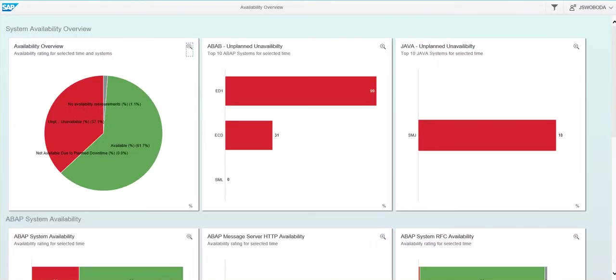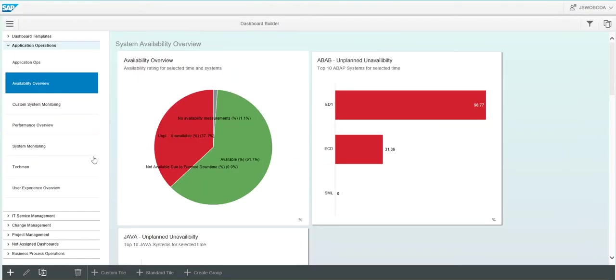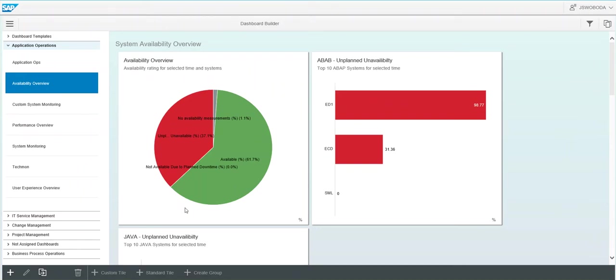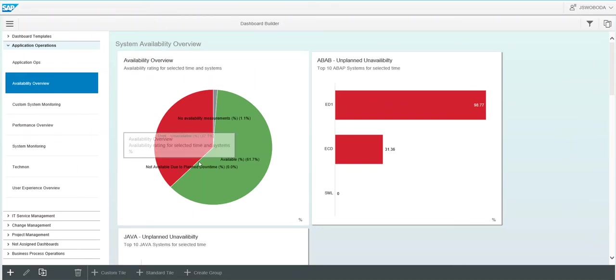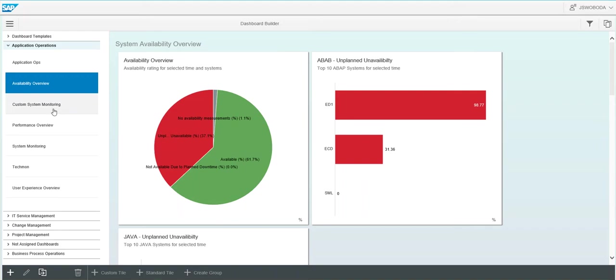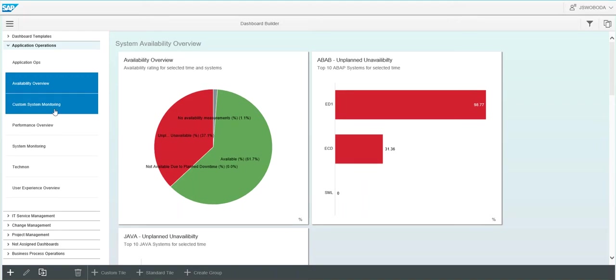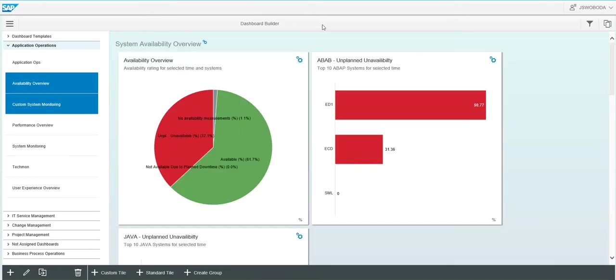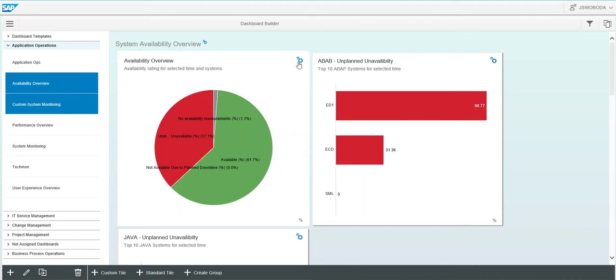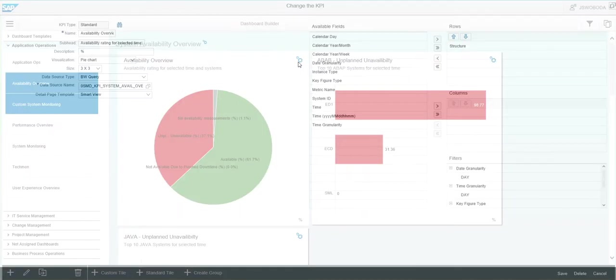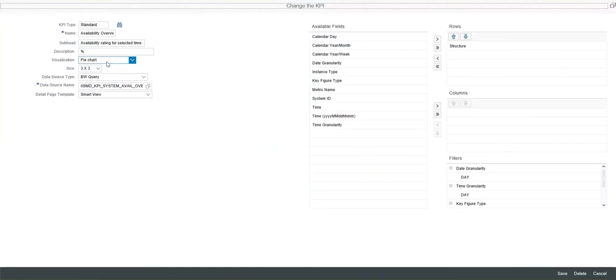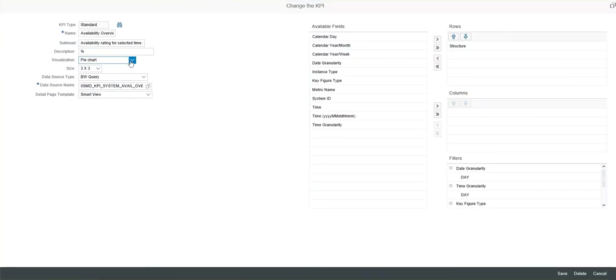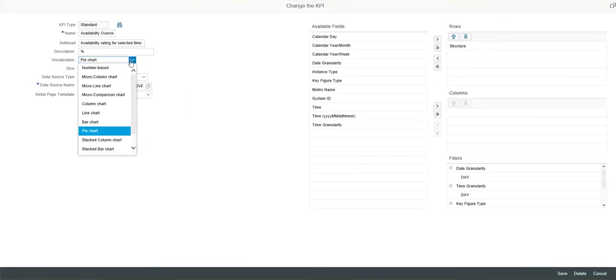Going back to the dashboard builder, you can copy groups of tiles. So in this case, you can see I copied the availability overview and called it custom system monitoring. Now that I've done that, I actually have the ability to customize each tile using this button here. We can change the settings of a specific tile. We can change the type of chart.